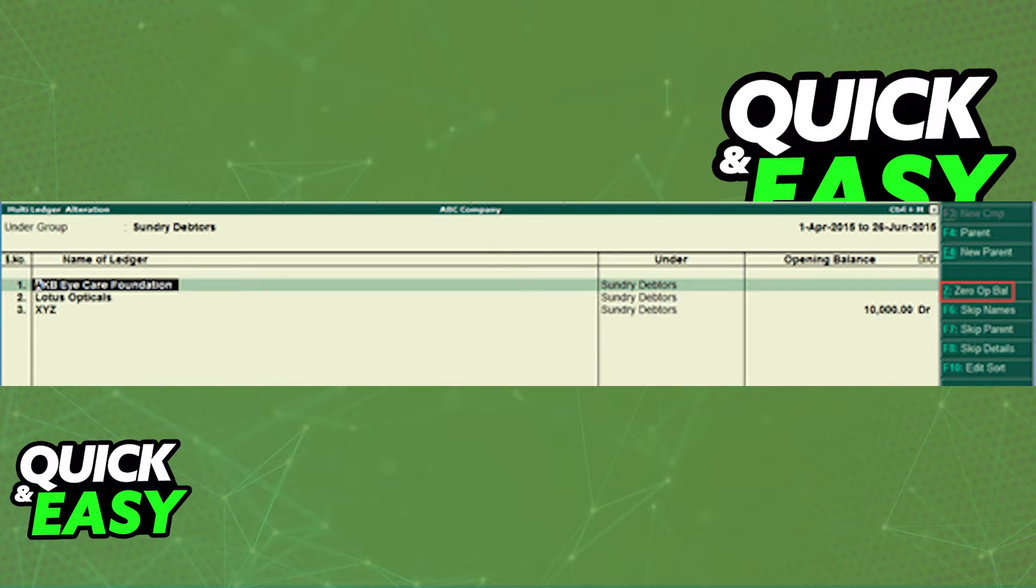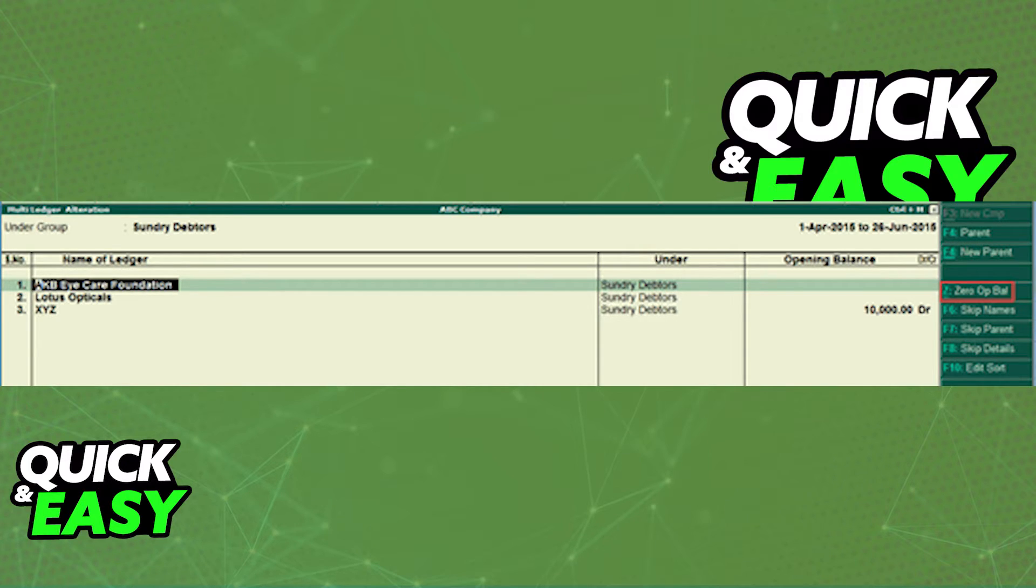As you can see, you then need to select a relevant group, for example Sundry Adapters, from the list of groups at the right side.